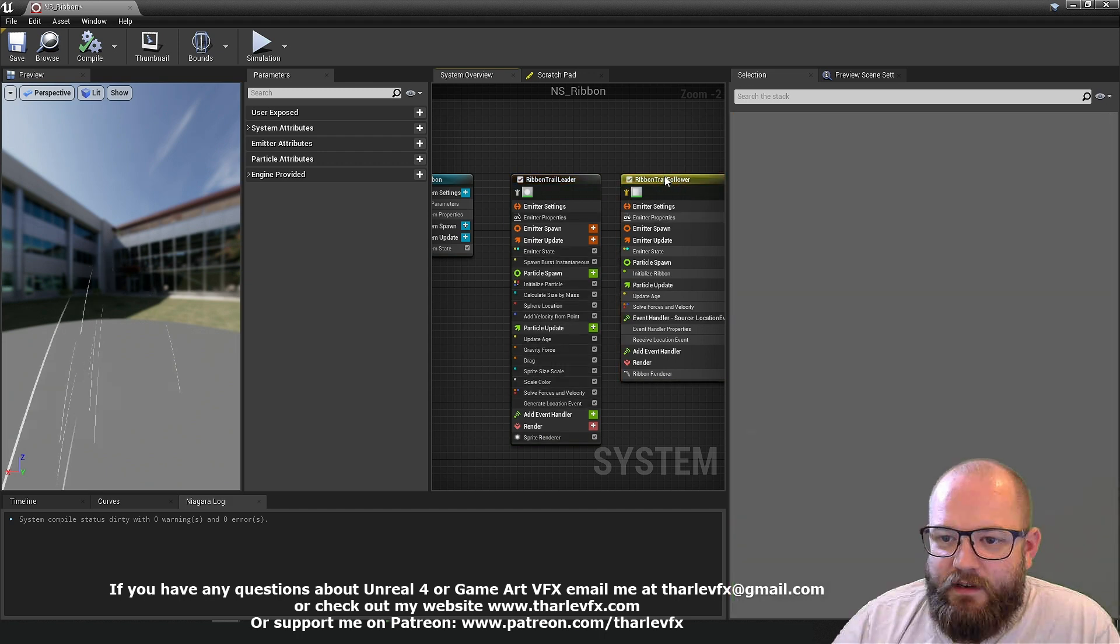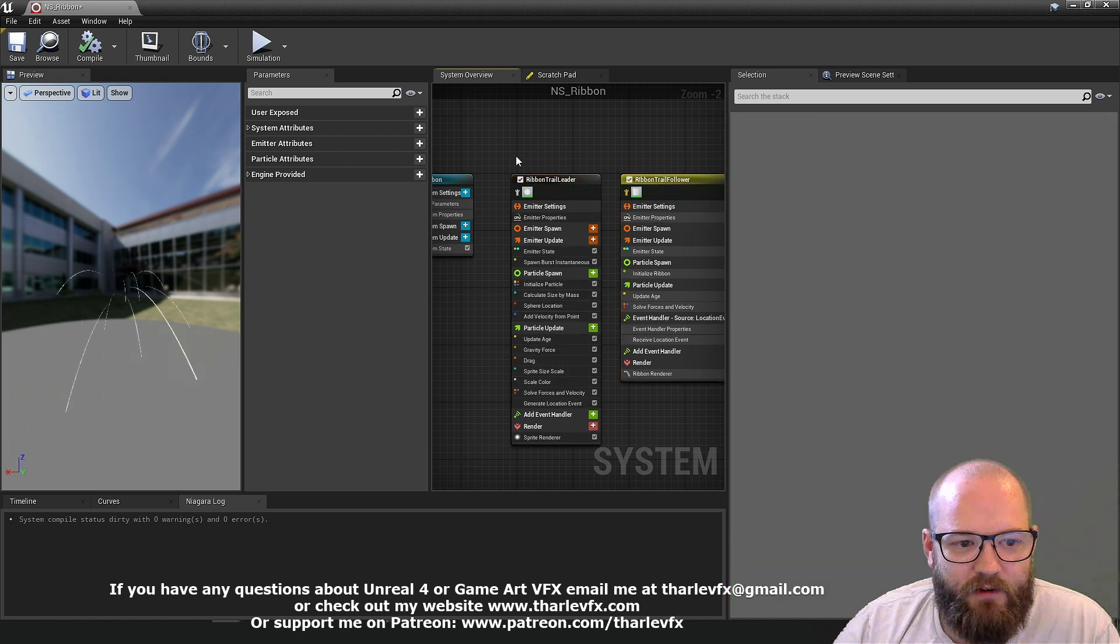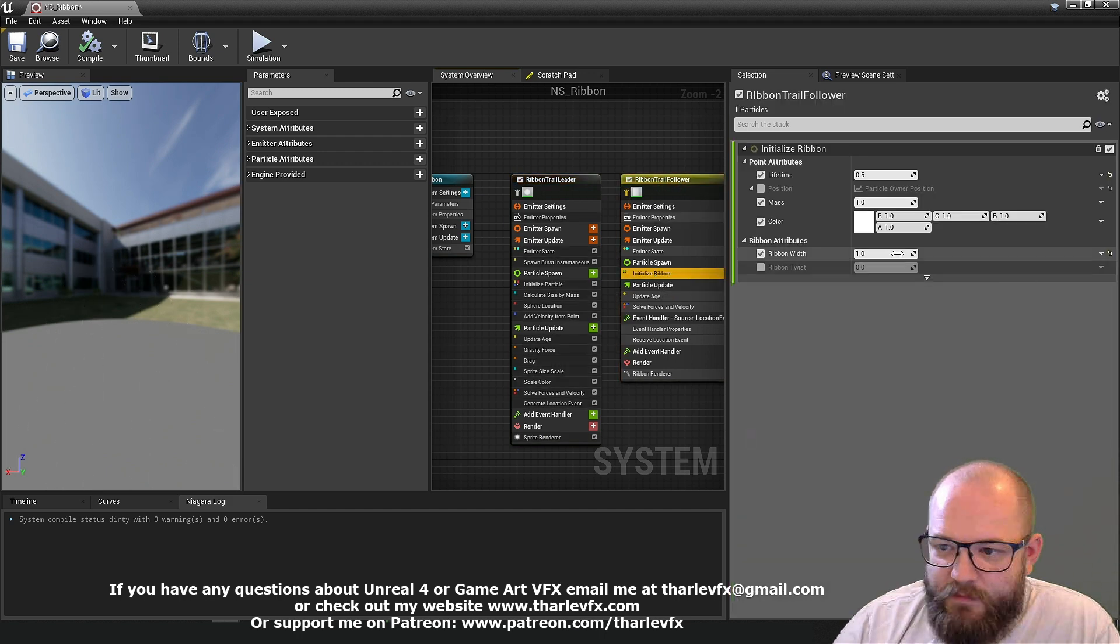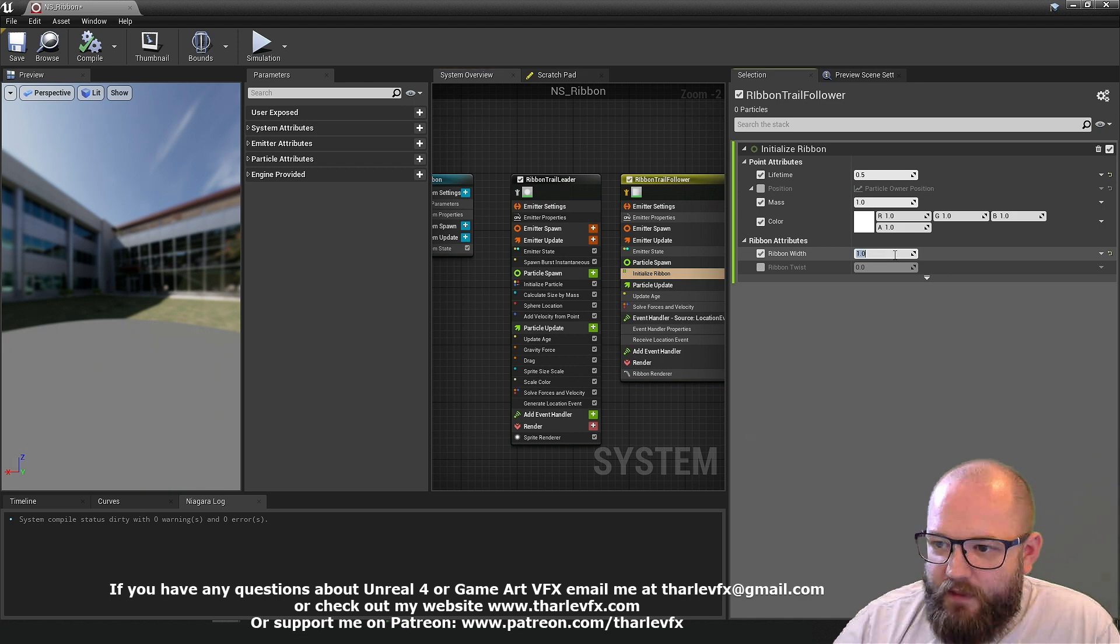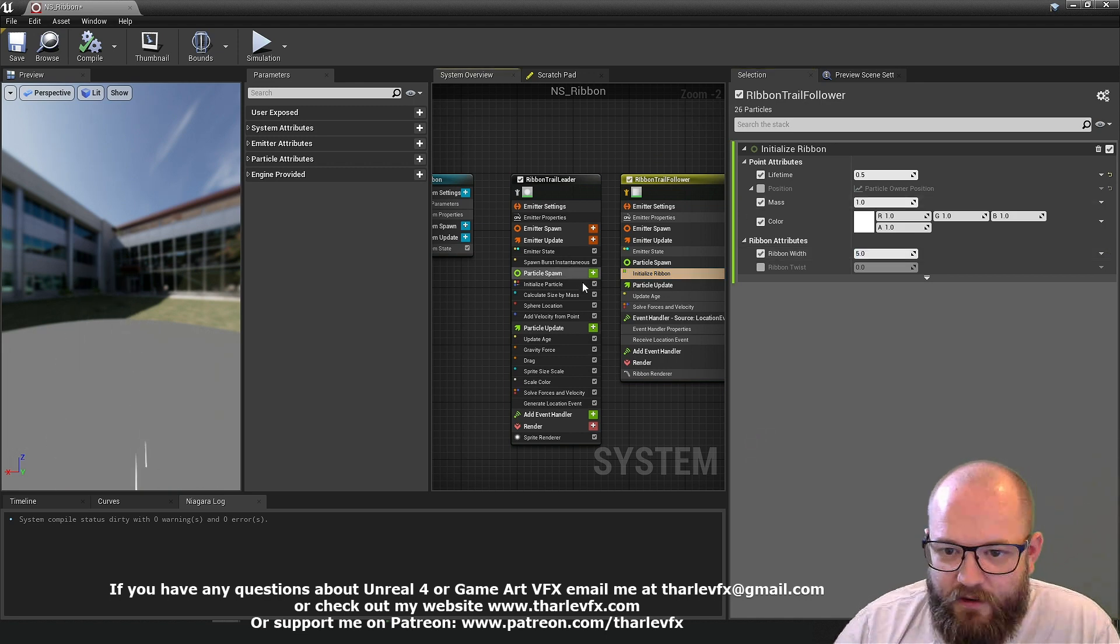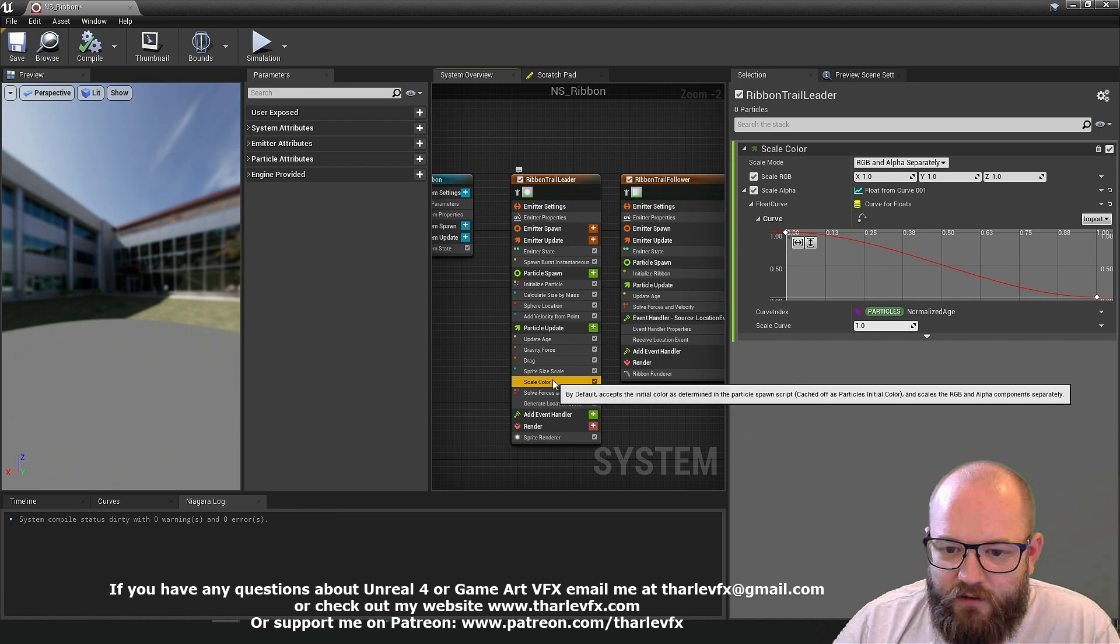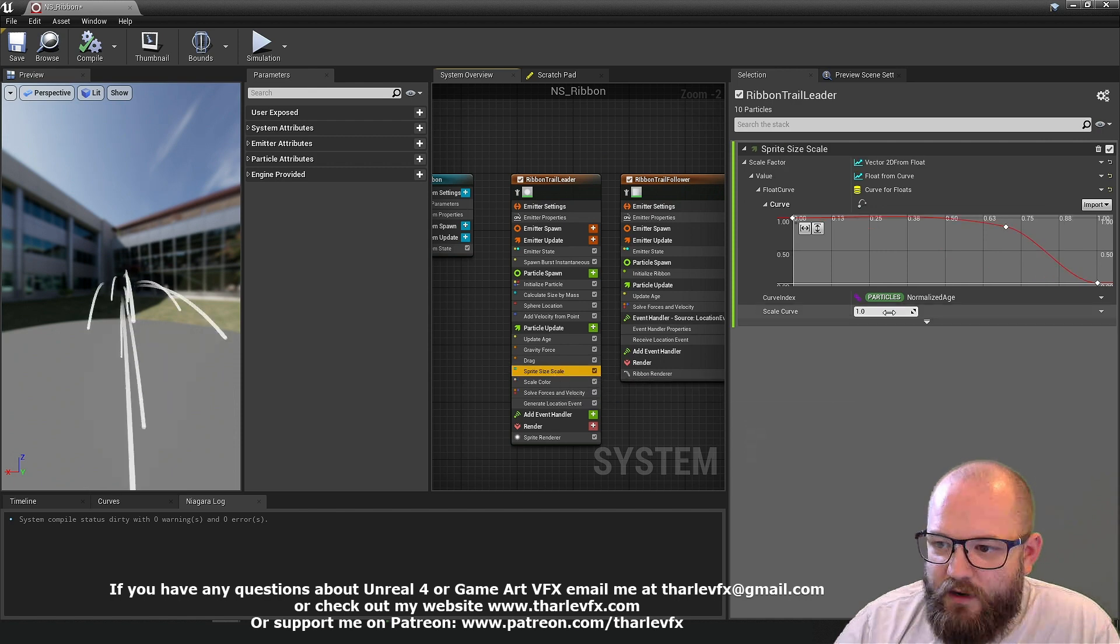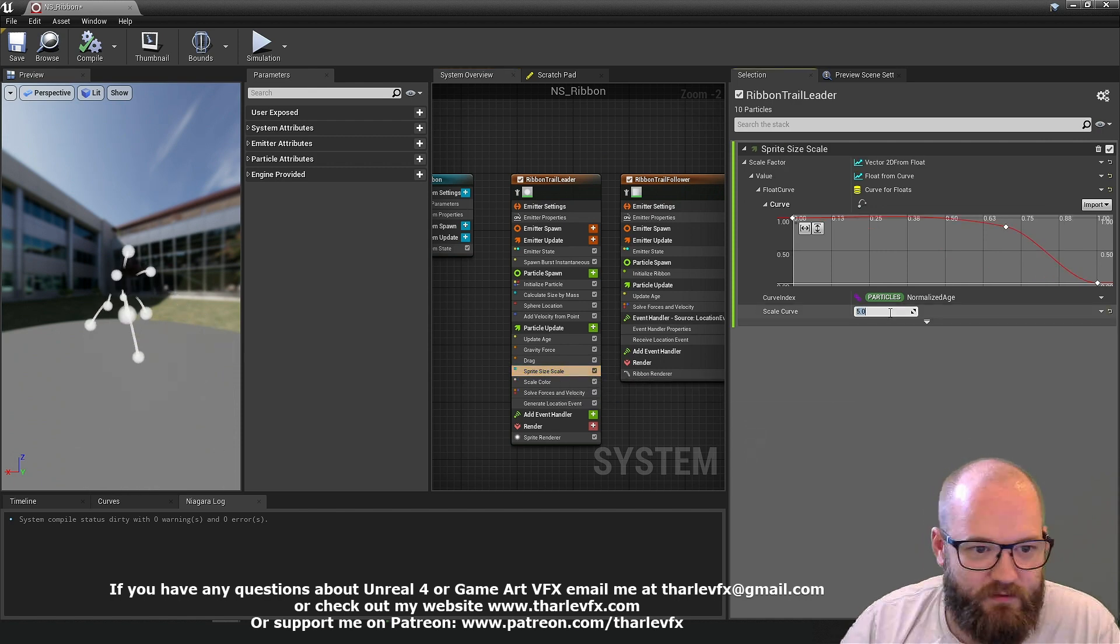This one here, ribbon trail follower, we're actually getting a ribbon. I'm just going to up the width on that a little. You can see what's going on. I might just up the scale of my sprites as well.